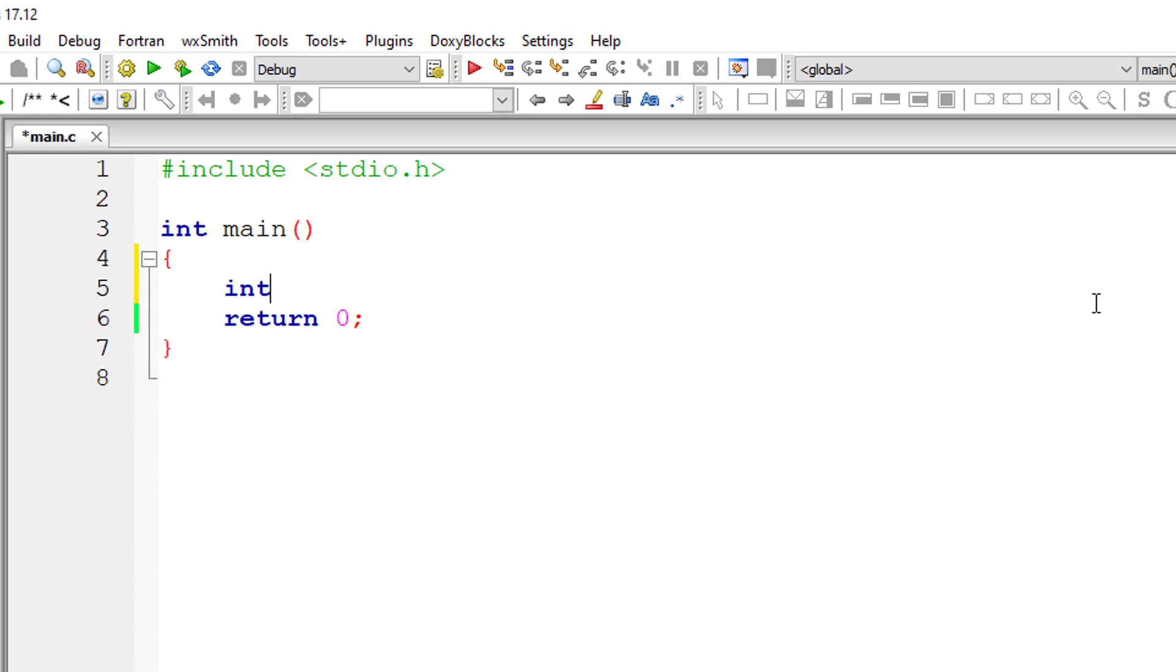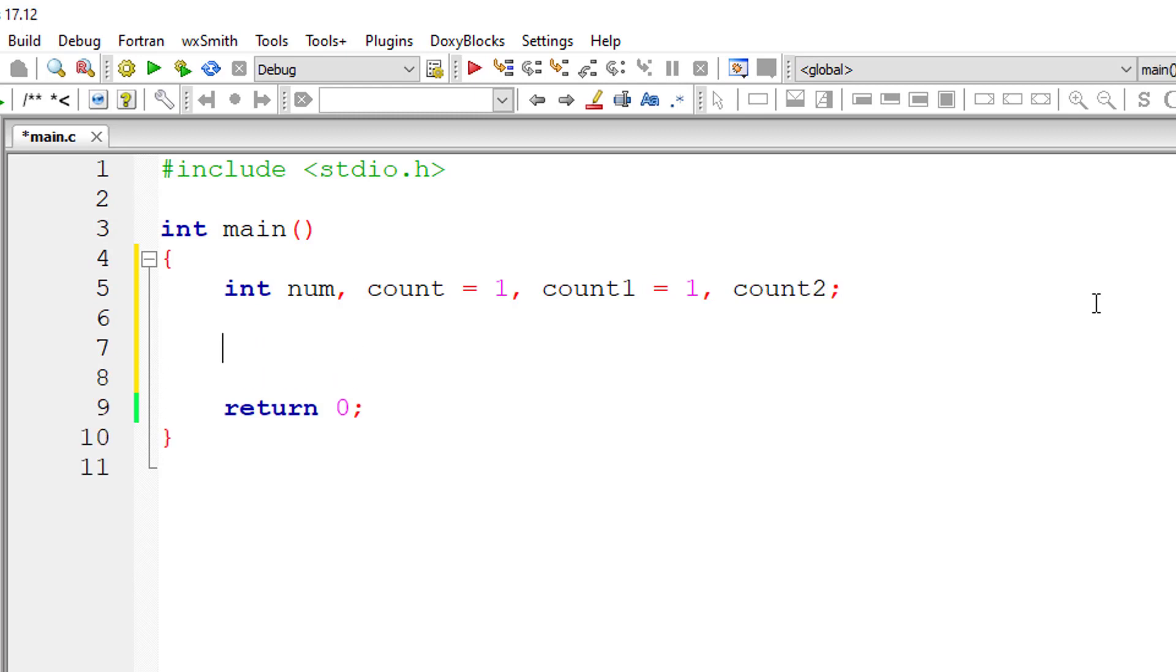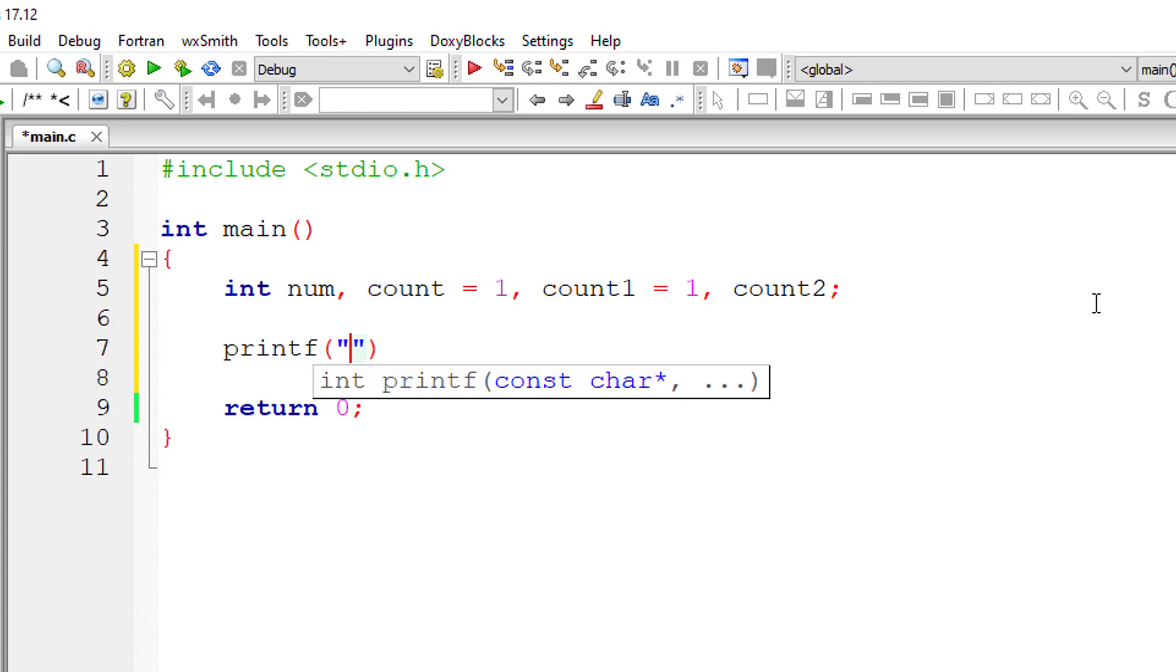I'll take variables num to accept number of rows for Floyd's triangle, count to print the natural numbers, count1 to keep track of outer while loop, count2 to keep track of inner while loop. I'll ask the user to input number of rows for Floyd's triangle and save it inside the address of variable num.